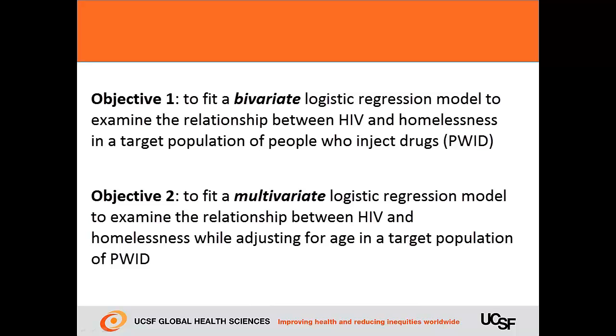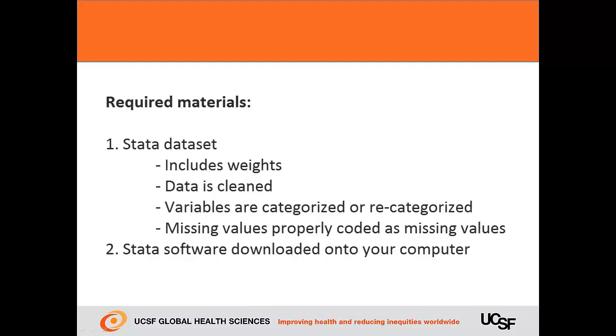Recall that when we conducted stratified analysis on this dataset, we found that the estimated prevalence of HIV was higher among homeless PWID than it was among non-homeless PWID. We can use a logistic regression model to assess whether the difference is statistically significant.